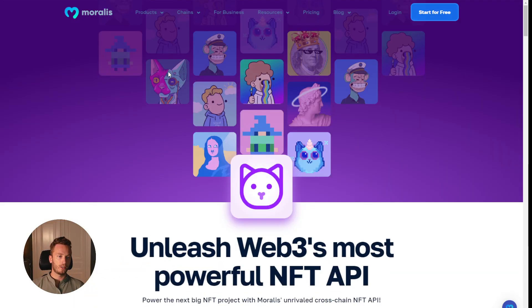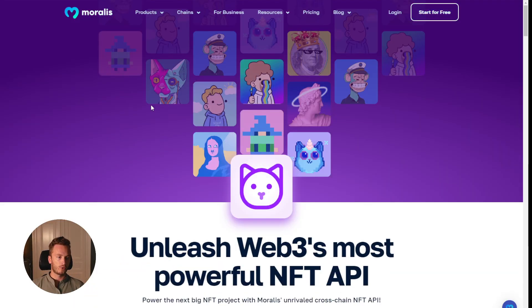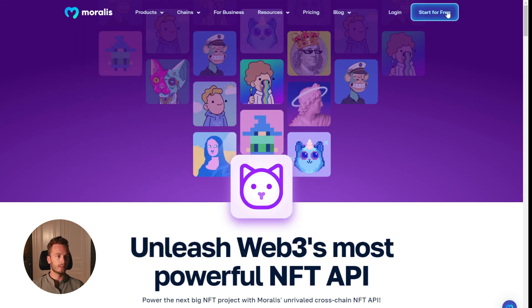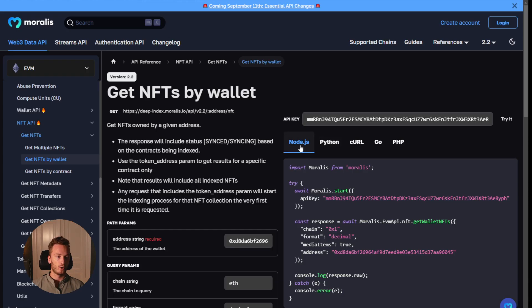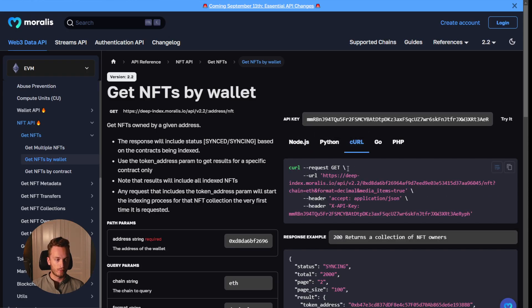So if you're interested in trying the NFT API on Polygon or any other chain, go to Moralis, get started for free, sign up for a free account, get your API key, get started using either our Node.js SDK or just simply CURL request it.